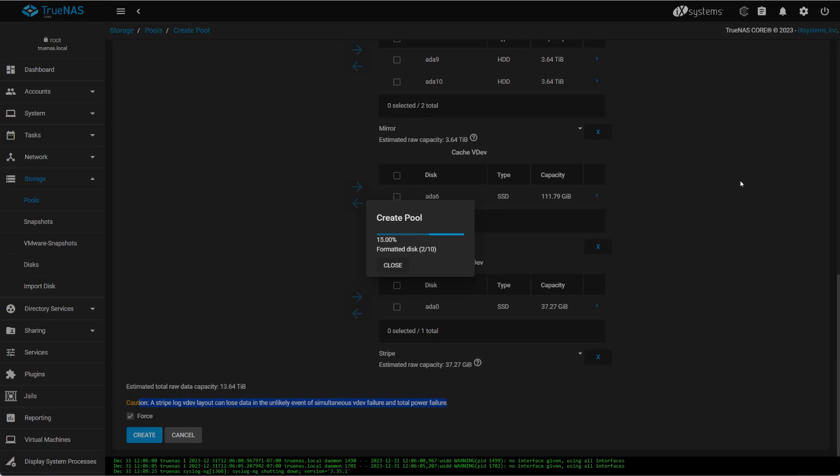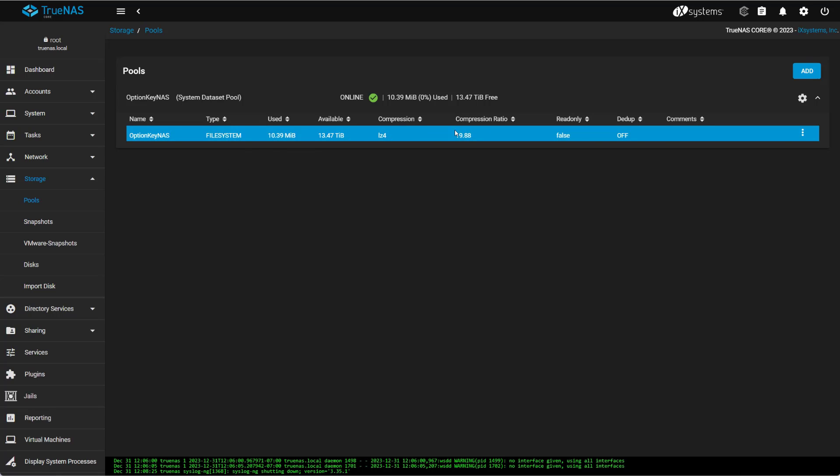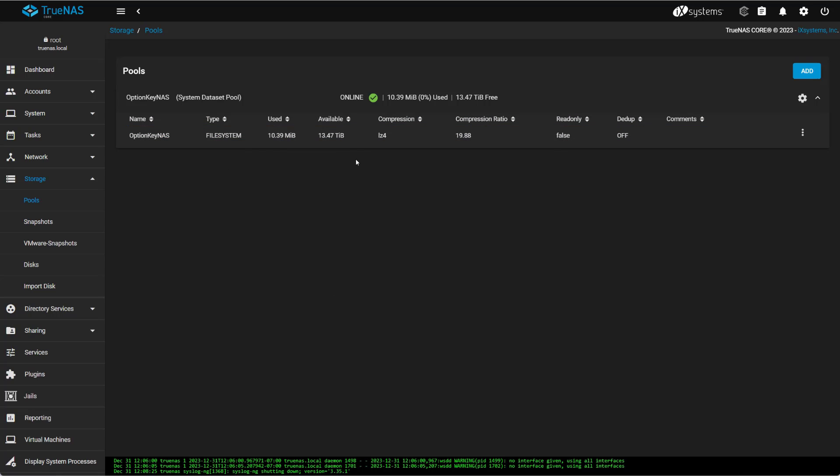Now this will just take a couple seconds, and that's it. We're done. Okay, so we can see here I have 13.5 terabytes available.